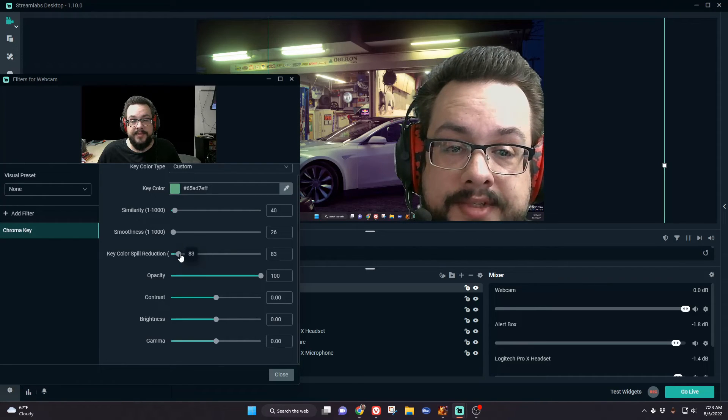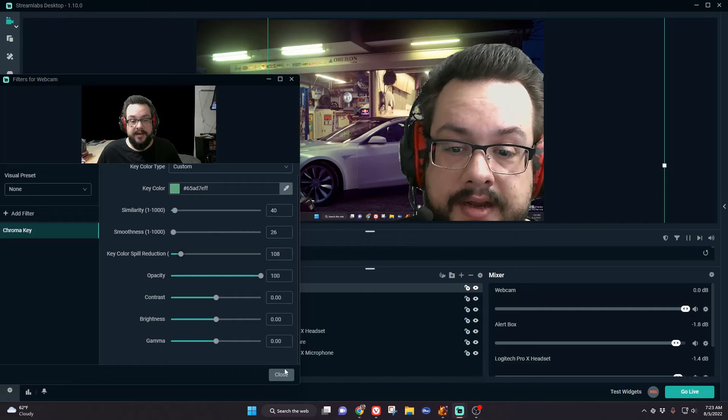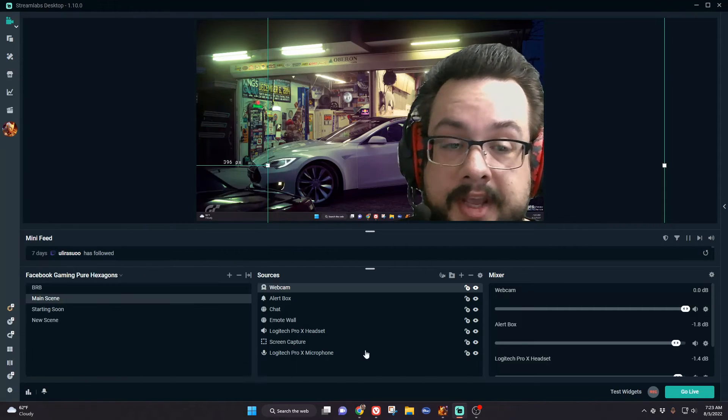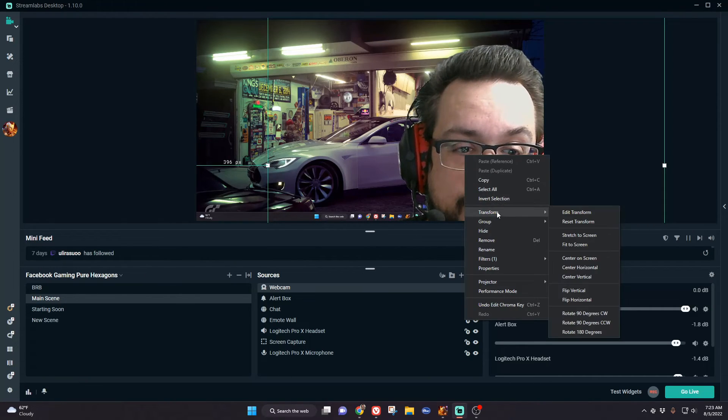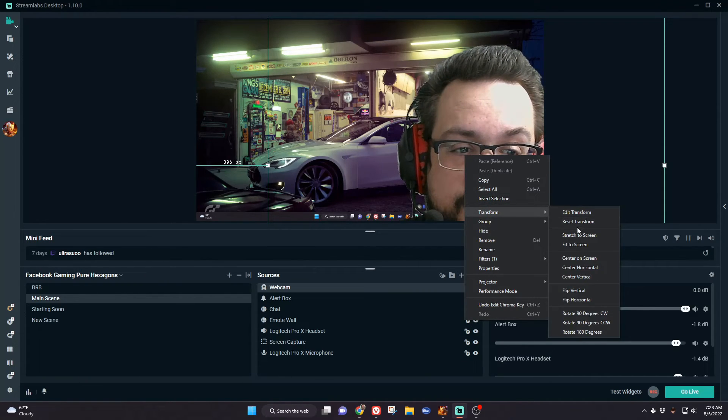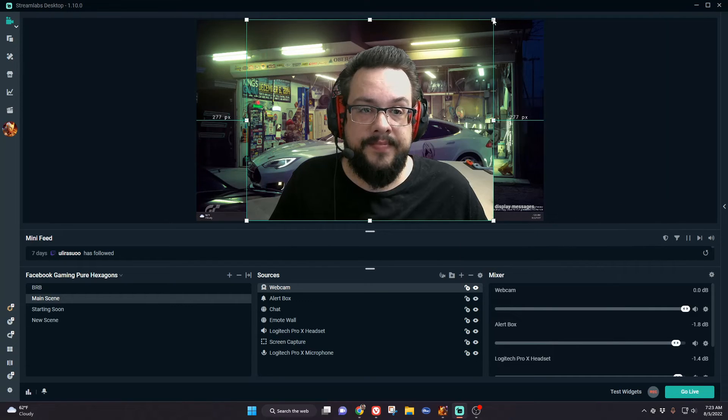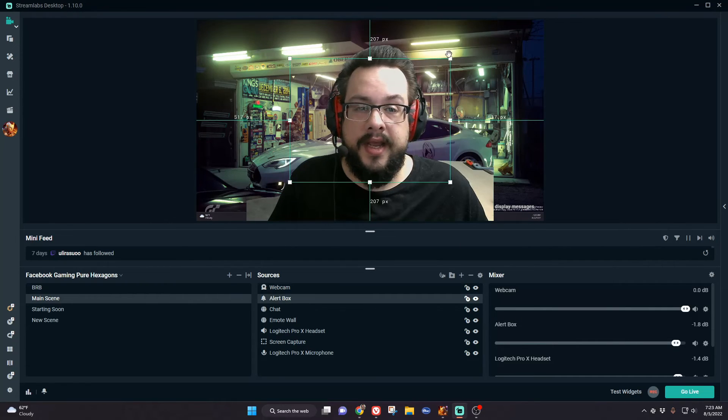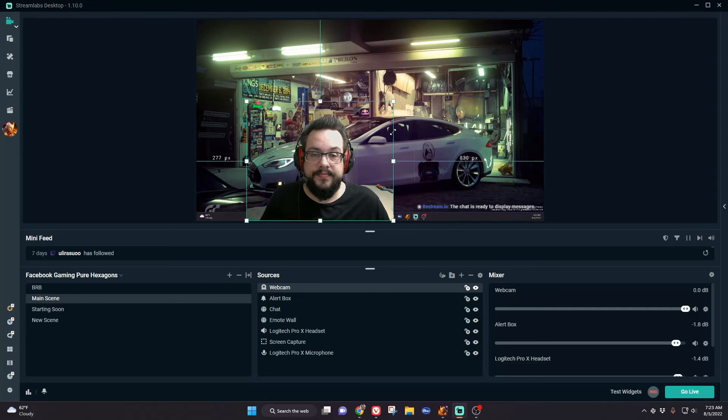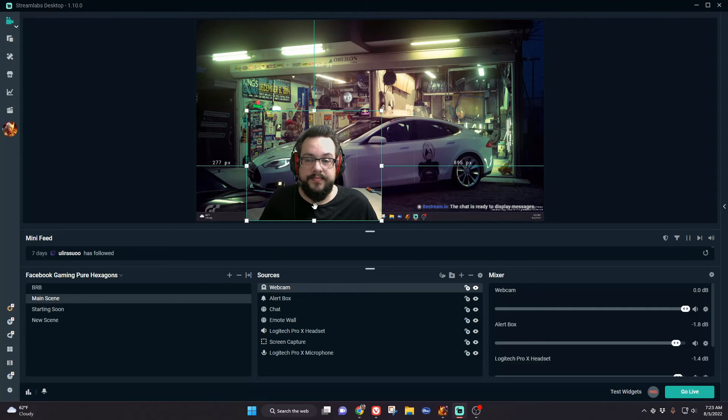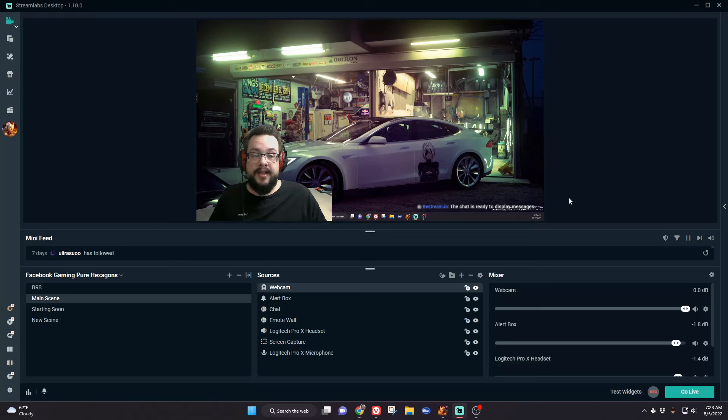Let's go ahead and reset this transform, or actually, let's flip back to the screen and bring it back down to size a little bit. Great, and that's all there is to it.